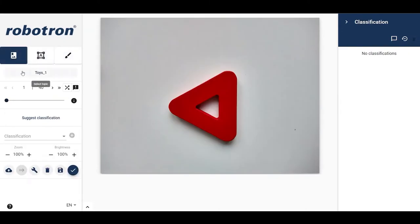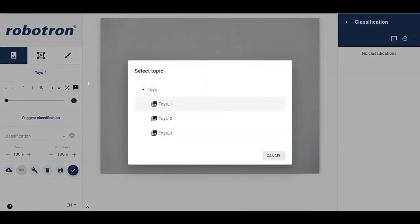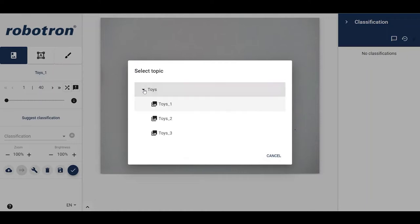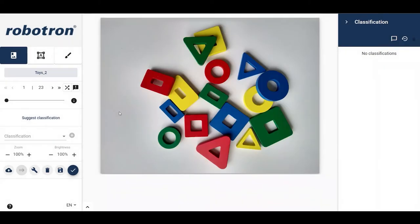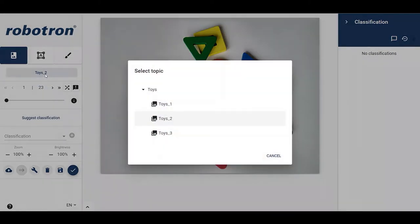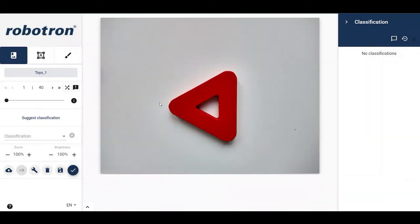Below the icons, we can see the name of the currently chosen topic. Clicking on the name will open a dialog box that lists the entire folder structure of topics. We can select a topic or change from one topic to another by just clicking on the name.